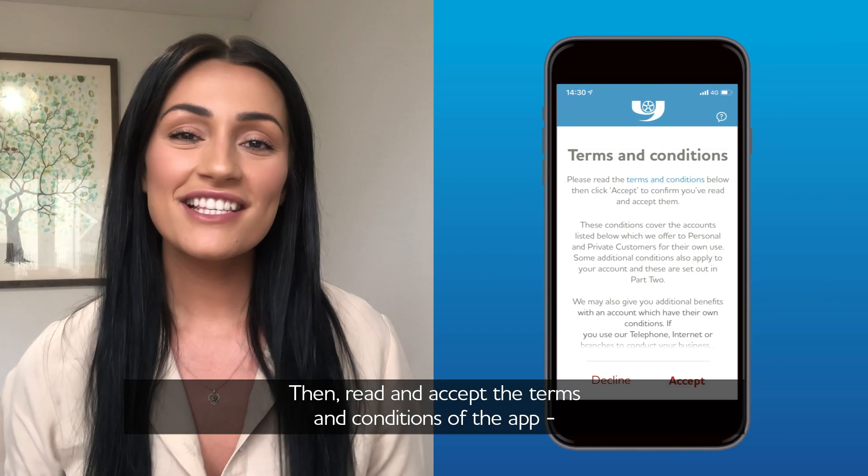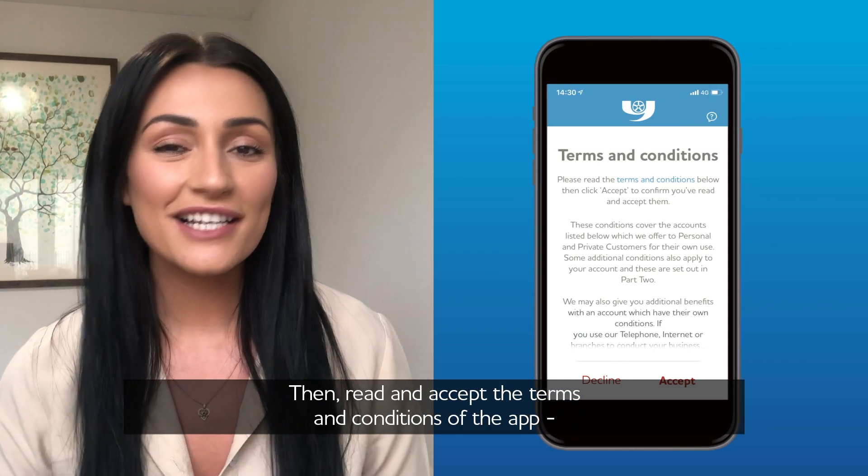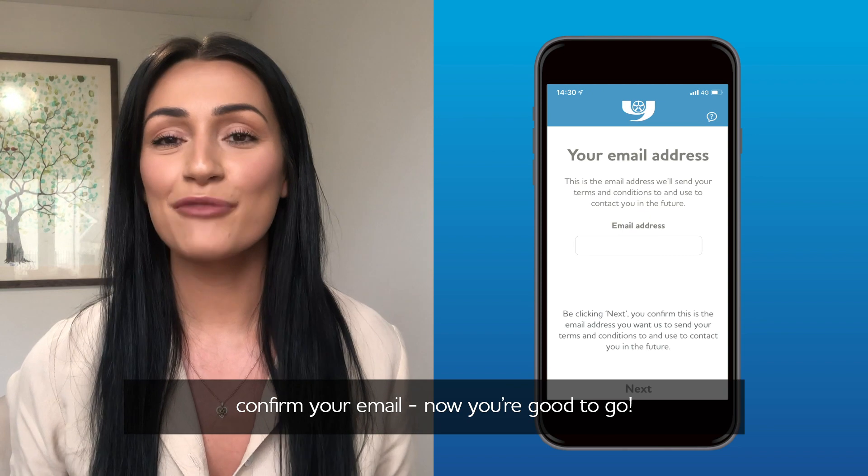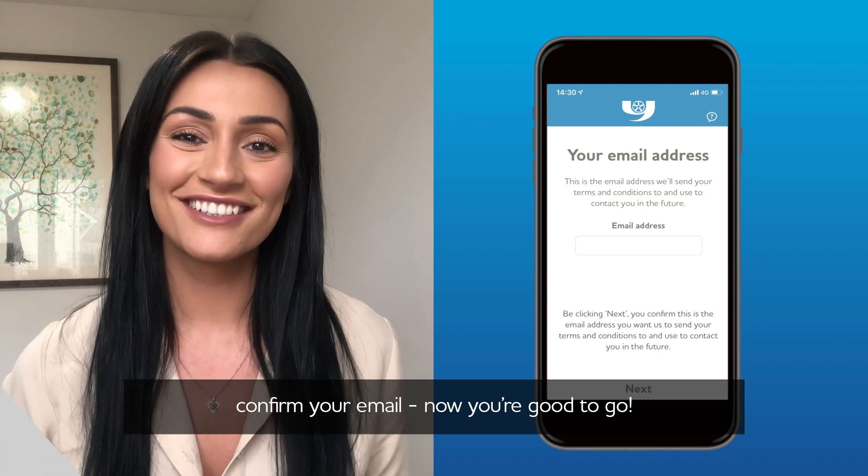Then read and accept the terms and conditions of the app, confirm your email — now you're good to go.